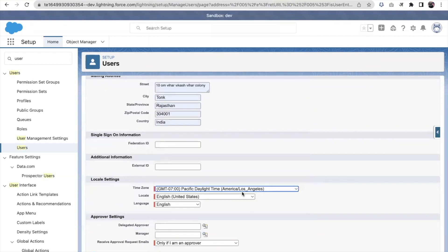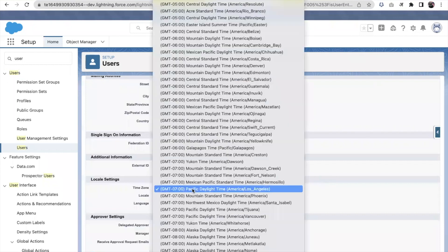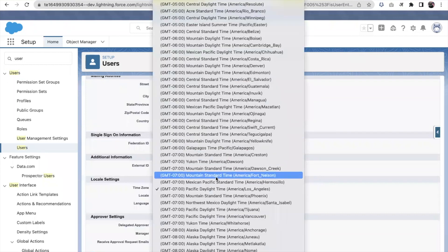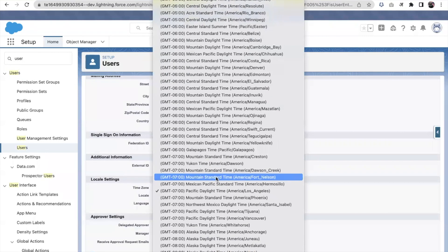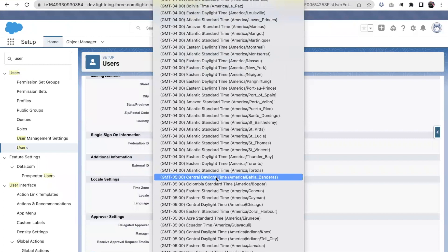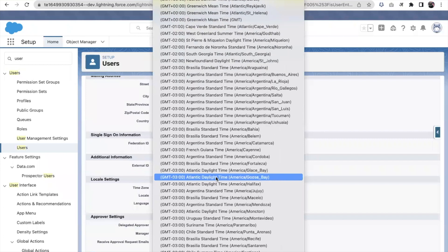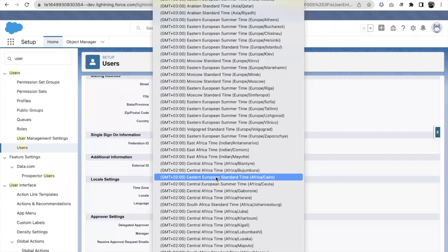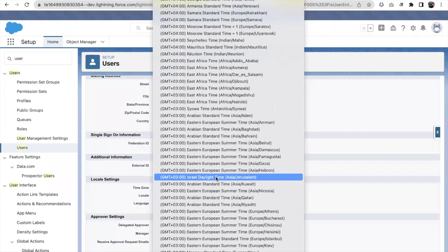For example, if my company information timezone was GMT minus 7, but the user I'm creating belongs to the India timezone, I will change the locale to India for that particular user.